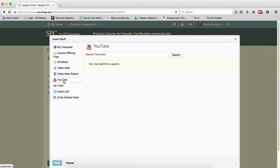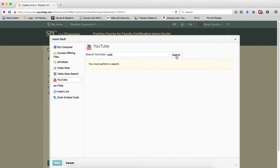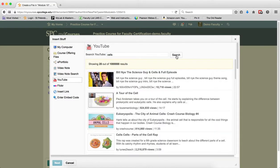You're going to enter some keywords for the type of video you're looking for within the search field. Let's say I'm looking for a video on cells. I'm going to click Search.